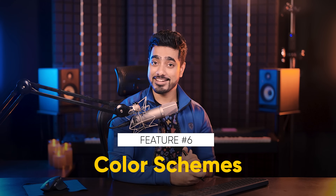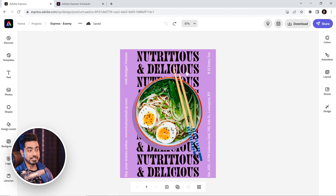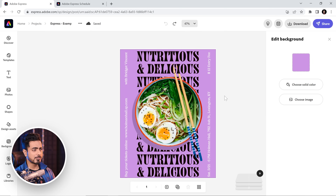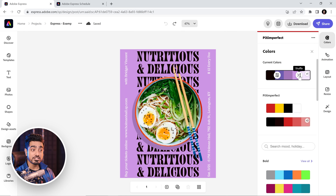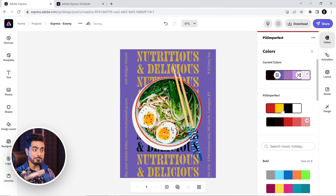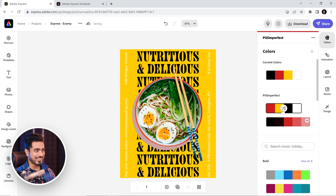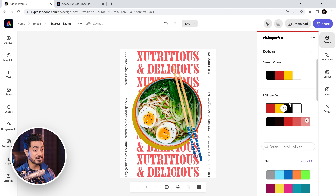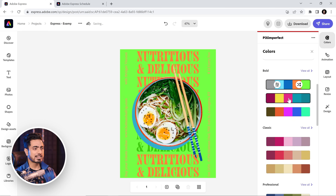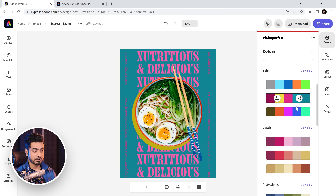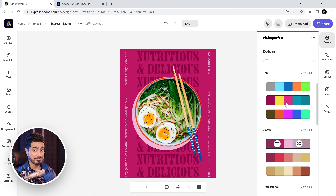If you want to change the entire color palette of your design without having to click on the text, choose a different color, click on the background, choose a different color, click on different elements for different colors — you don't have to do any of that. All you need to do is go to Colors right here. You can shuffle through the existing colors of the design, apply your brand colors, and see what works best. You can also apply all of the color palettes that come with Express — the bold color palette, the classic color palette. You can search for color palettes as well, and click View All to see more.